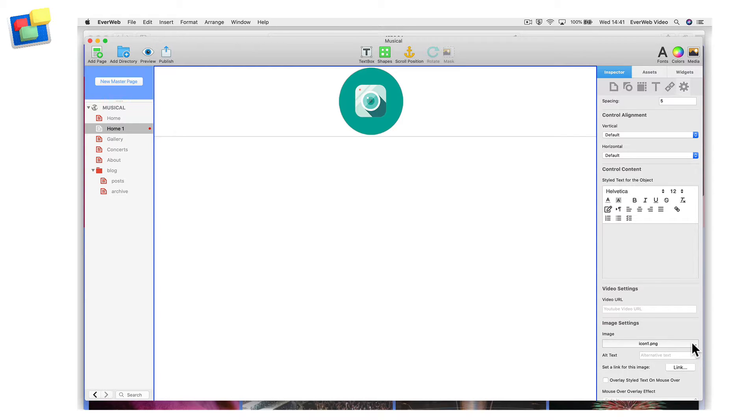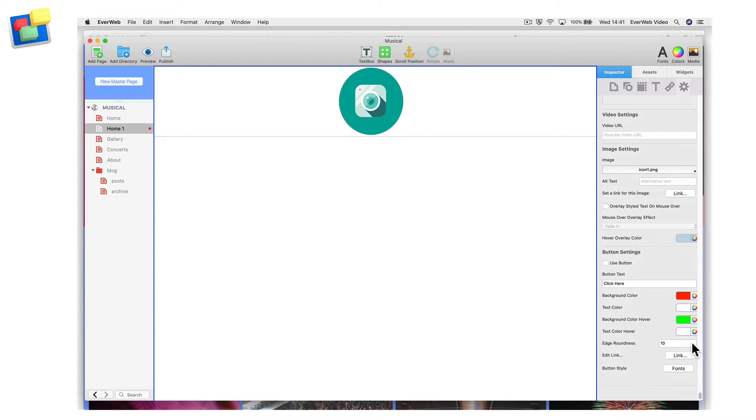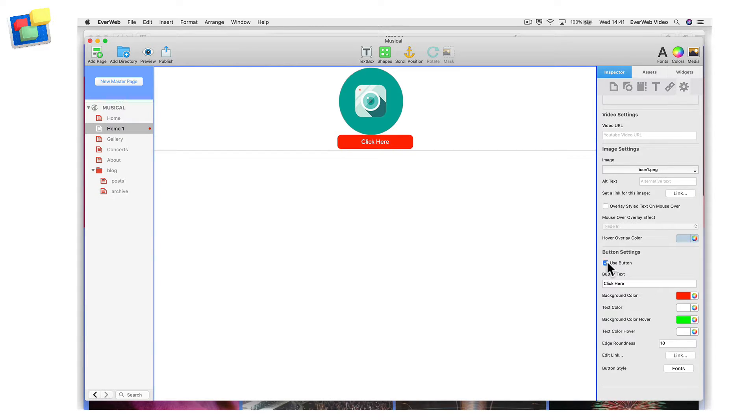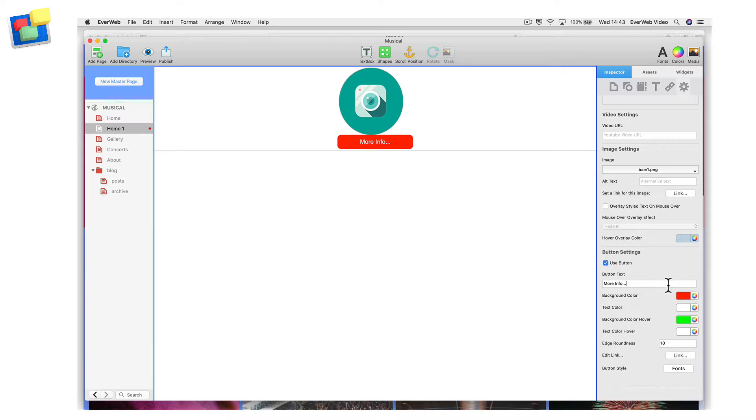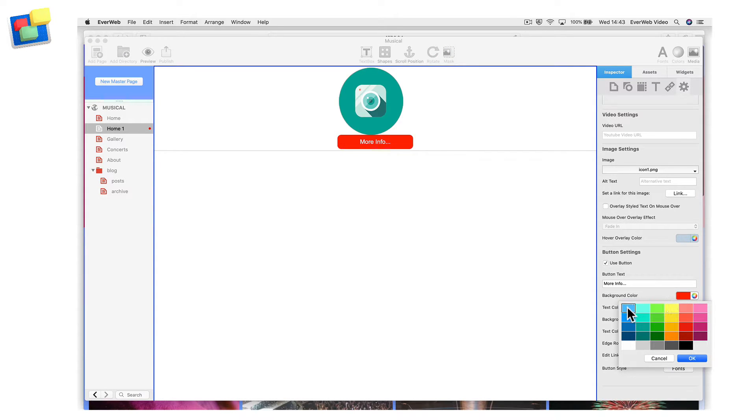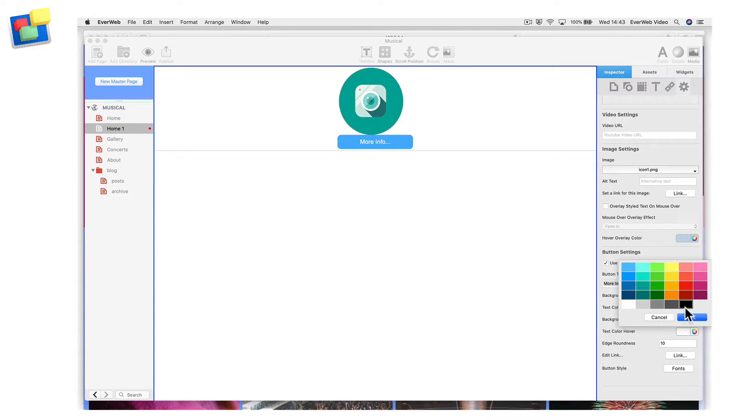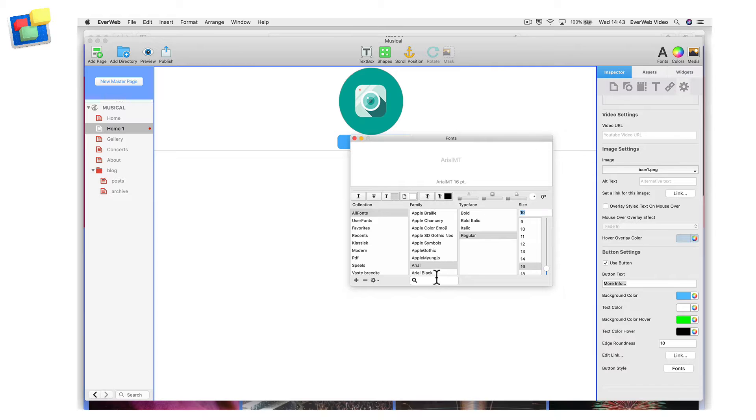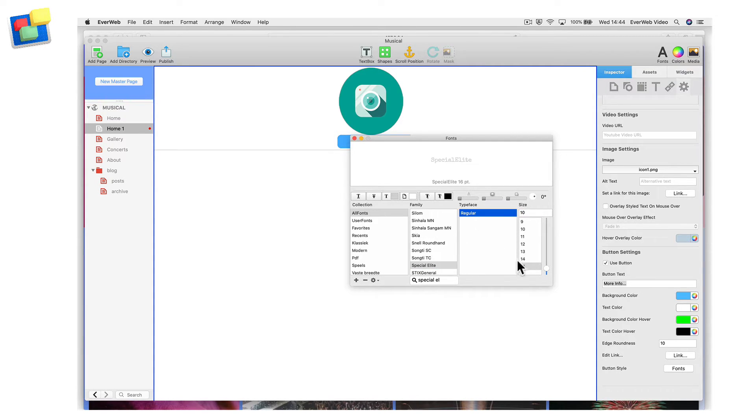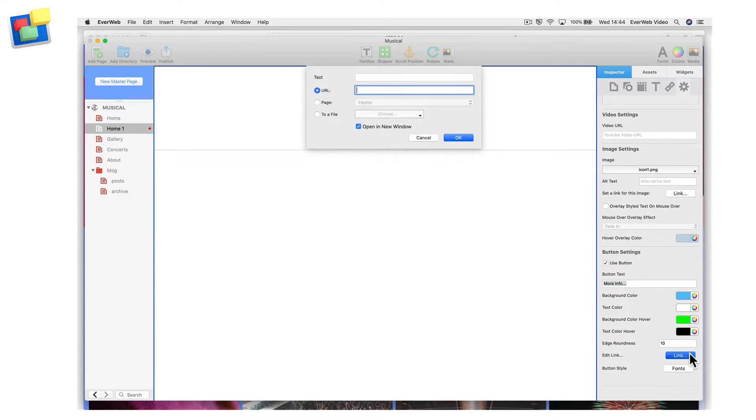Let's now add a button. Scroll down to the Button Settings section and tick the Use button checkbox. Enter the button text that you want in the Button Text field. Again, the widget will update in the Editor window. I can now change the button properties. For example, I am going to change its background color and make the text black on mouse hover. I have also changed the font to a Google Font, Special Elite, using the Fonts button. Use the Link button to redirect your visitor to another page in your project file or to an external web address when clicking on the button.